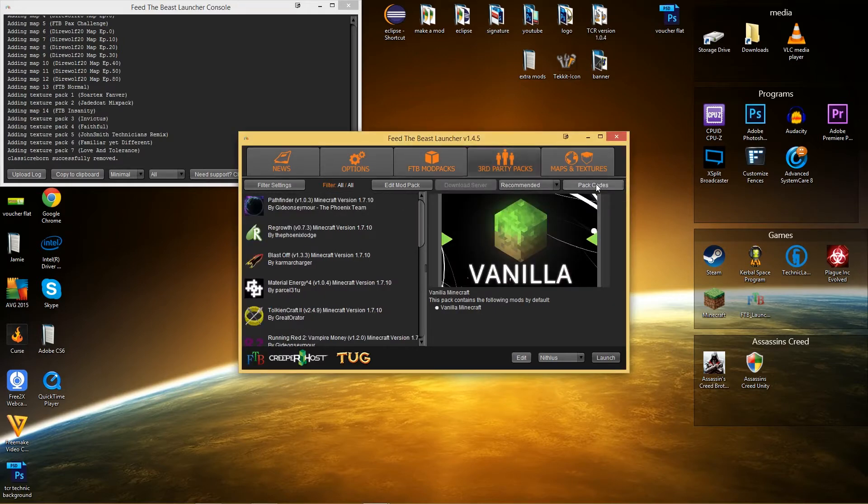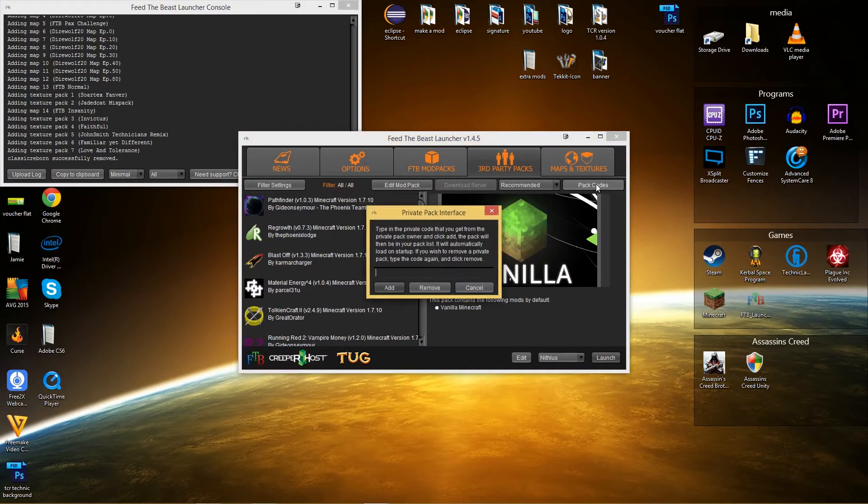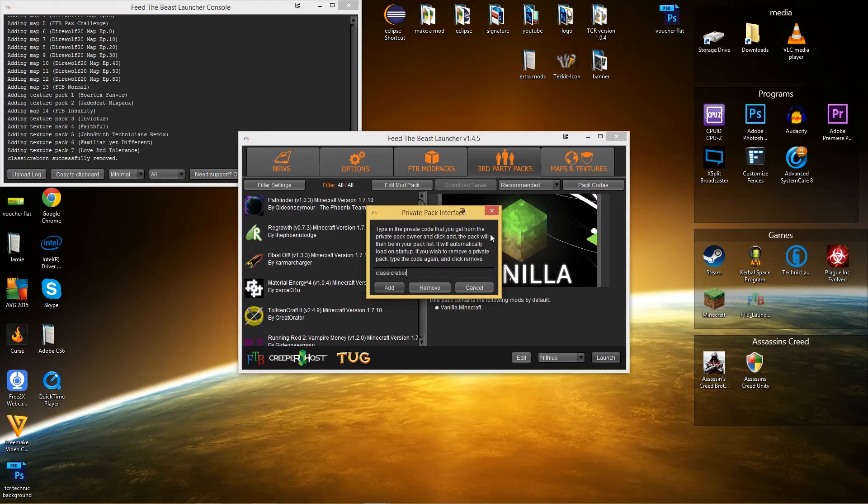Click on the pack codes button here and then type in ClassicReborn as one word, so don't leave a space between the two words. Click on add.